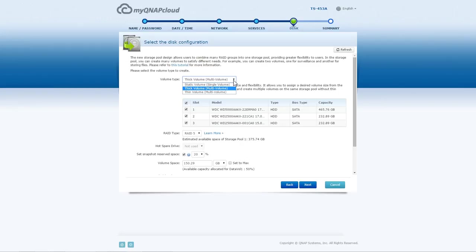Create Thick Volume, which is multi-volume. This volume allows you to assign the desired volume size from the storage pool with pre-allocated space and create multiple volumes on the same storage pool without thin provisioning.